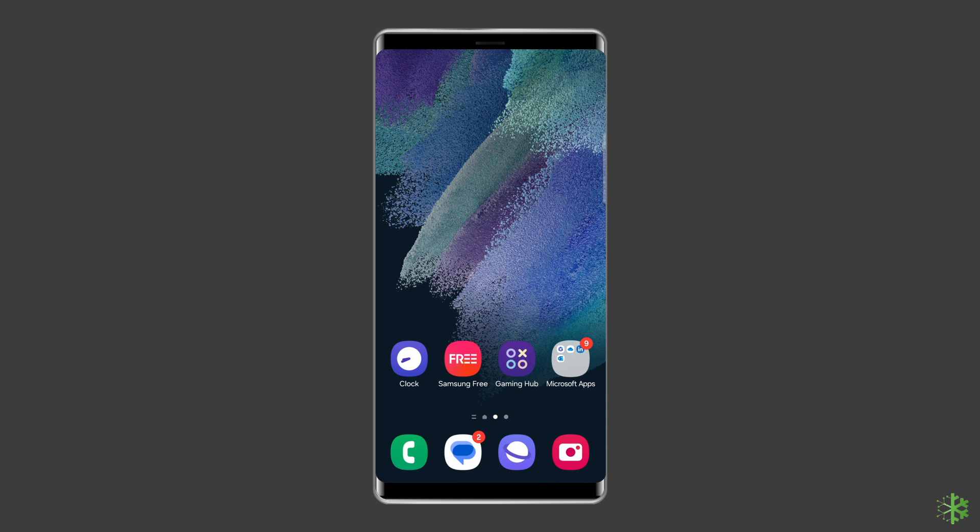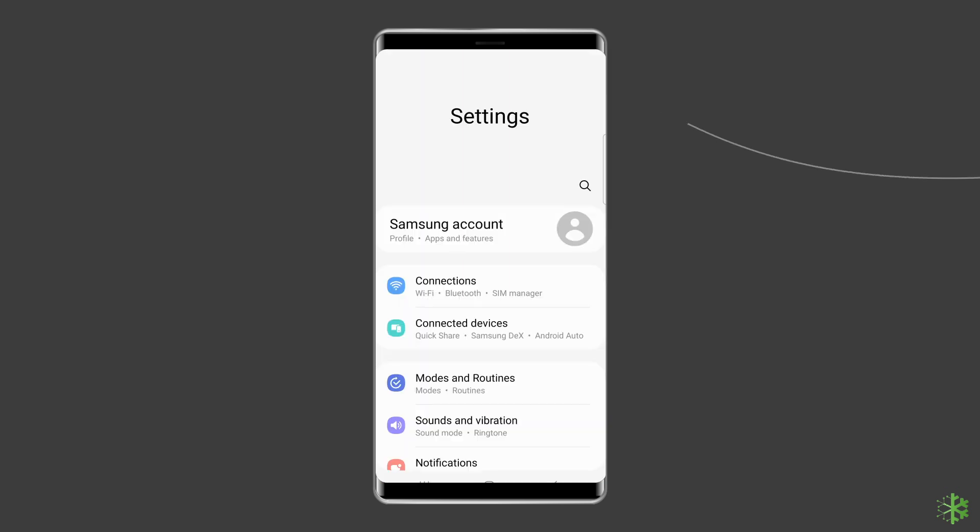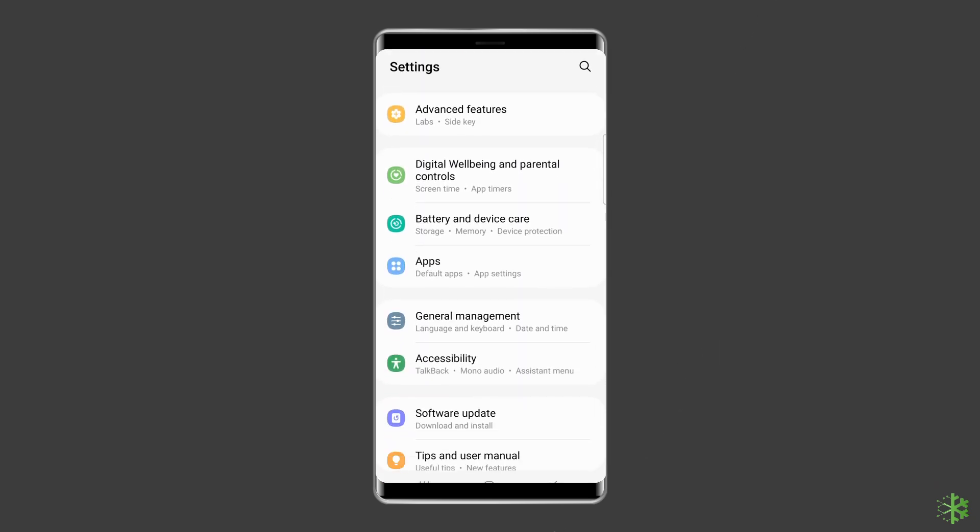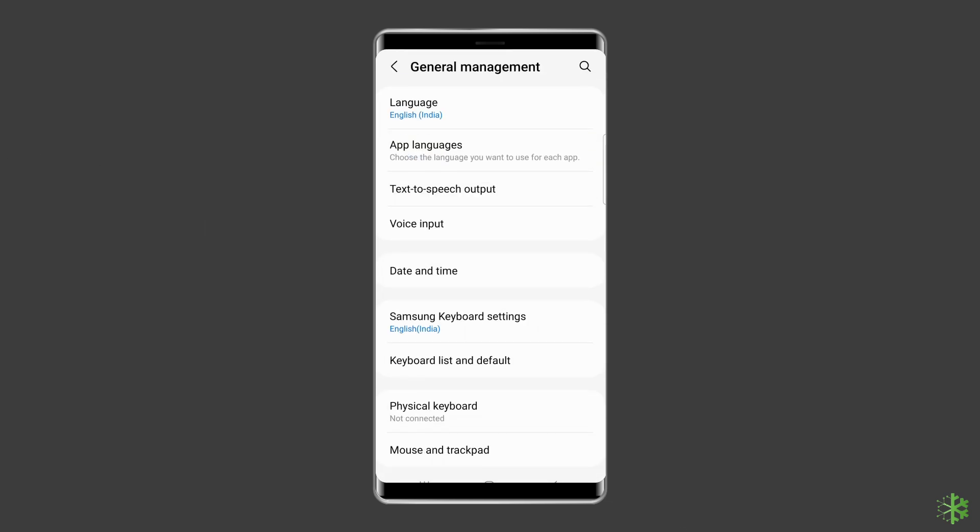To do so, swipe up from the One UI home screen to open the app drawer on Samsung phone. Launch the Settings app, scroll down to General Management.